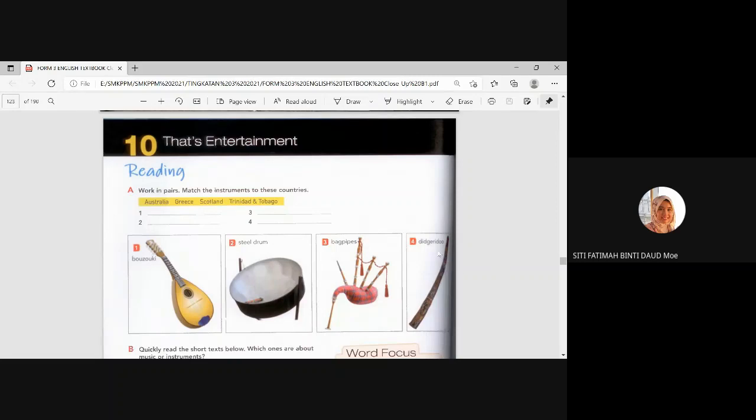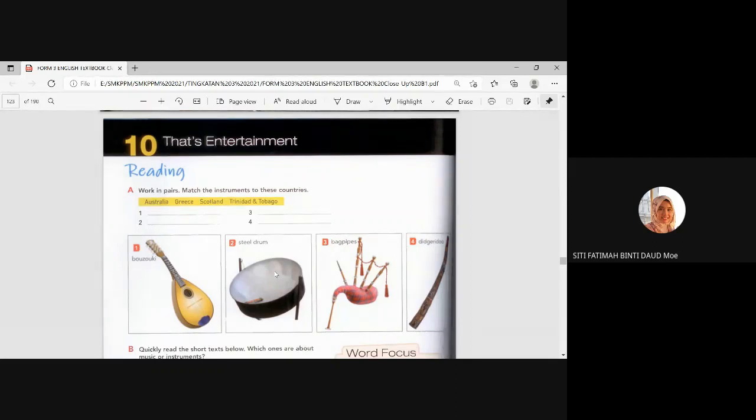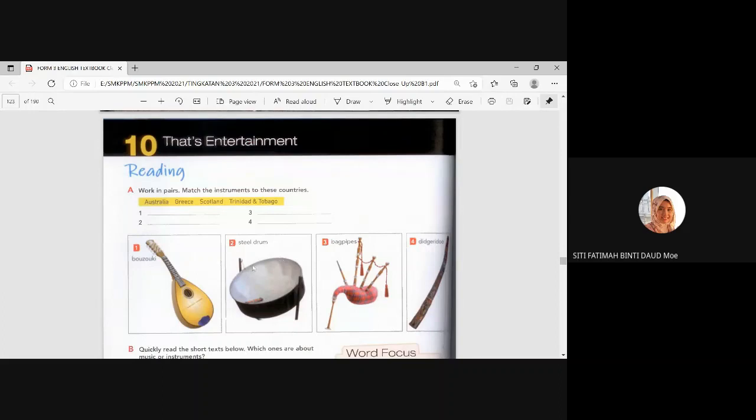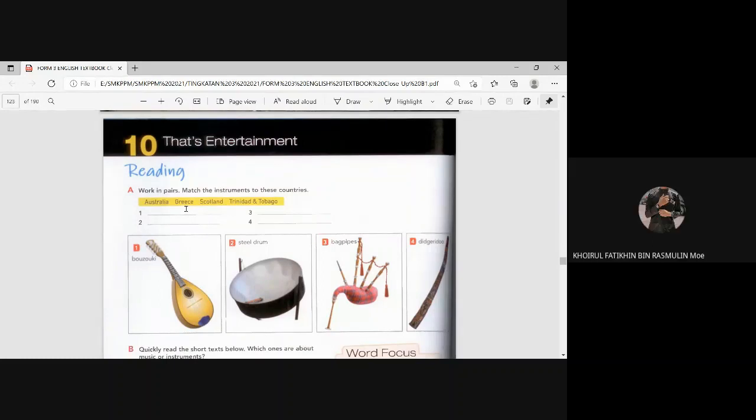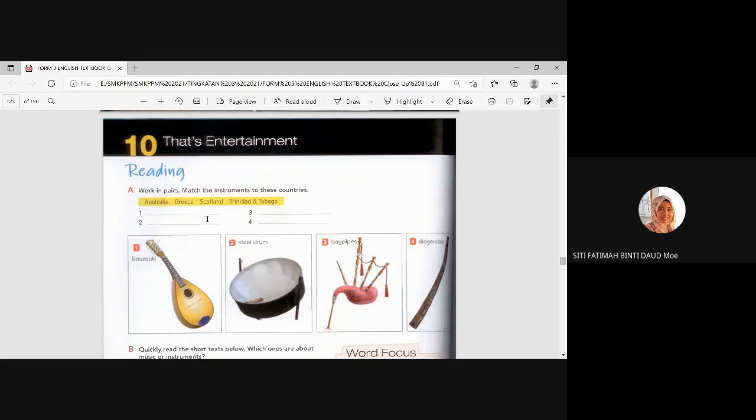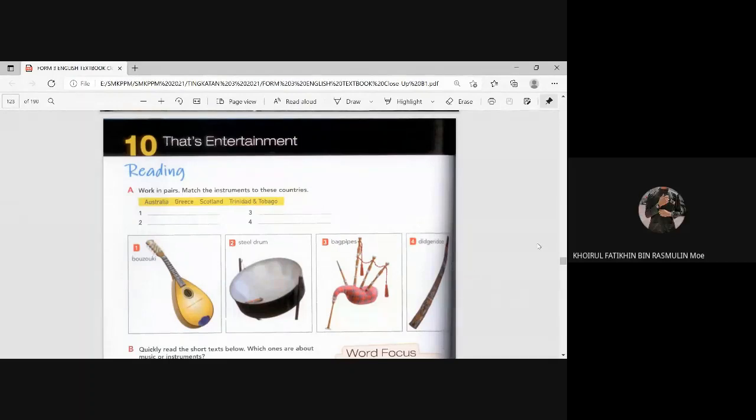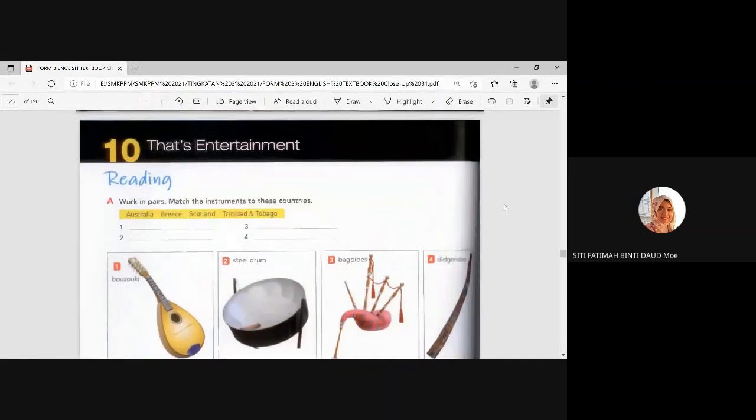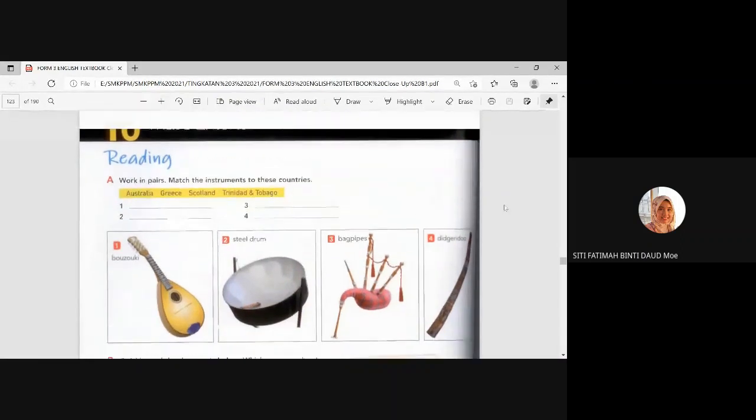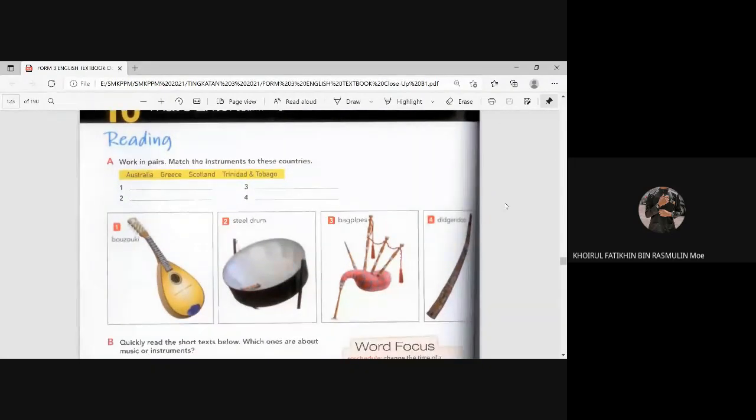Match the instruments to these countries. Can you try? Australia, Greece, Scotland, Grenada, and Tobago. I don't know what it's like. Bagpipe Scotland, this is. Very good. That one is very easy. Bagpipes is from Scotland. You know that where the men wear skirts and play the bagpipes at Scotland. Steel drum. Okay. The normal drum that we used to see is not from steel. They are from maybe animal skin, right? But this one is steel. Steel is metal, besi.